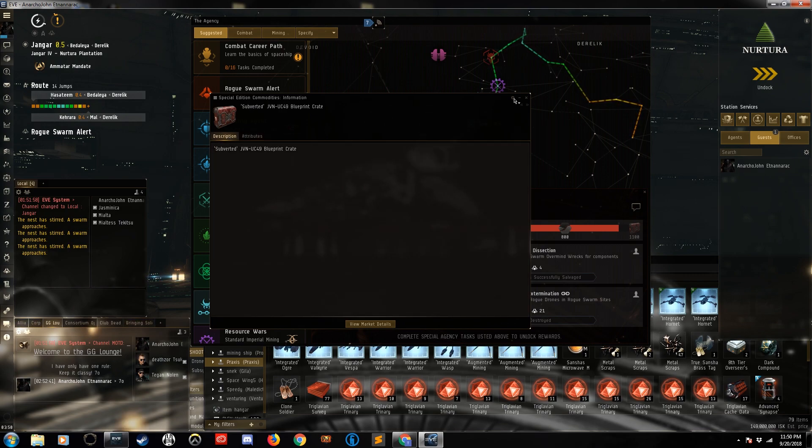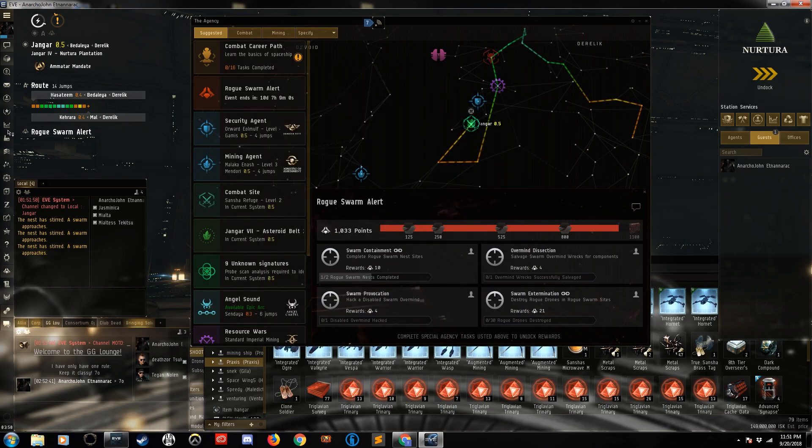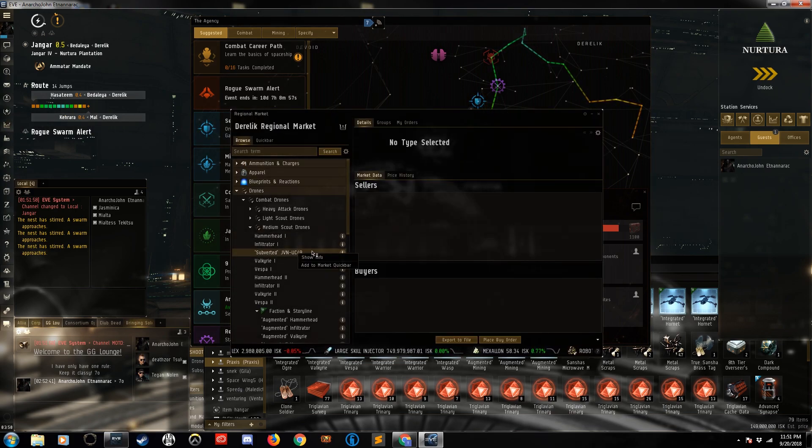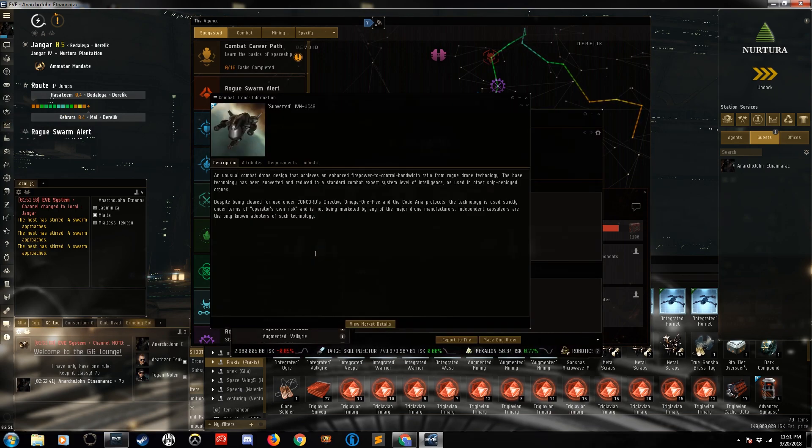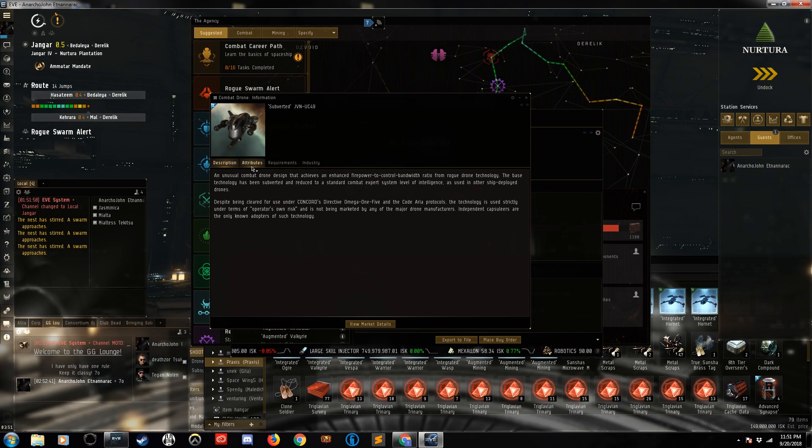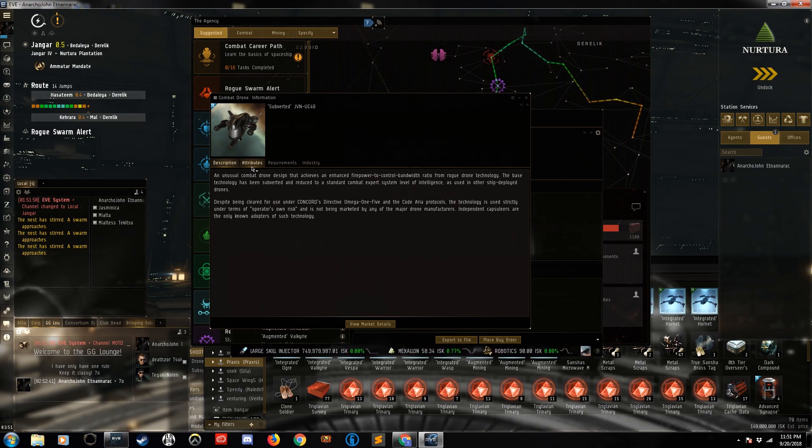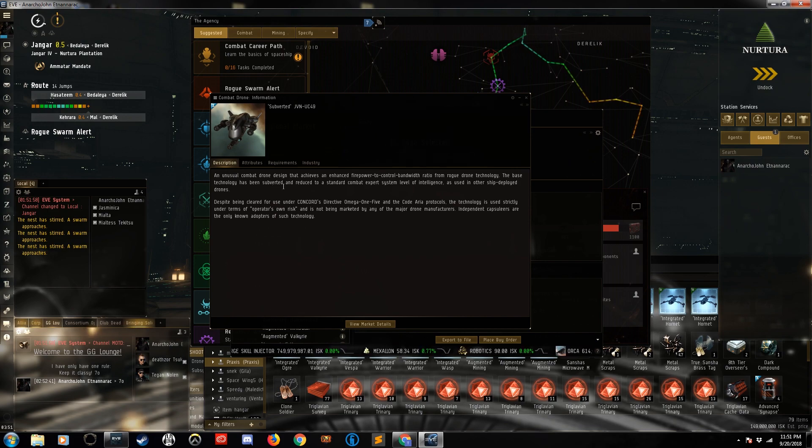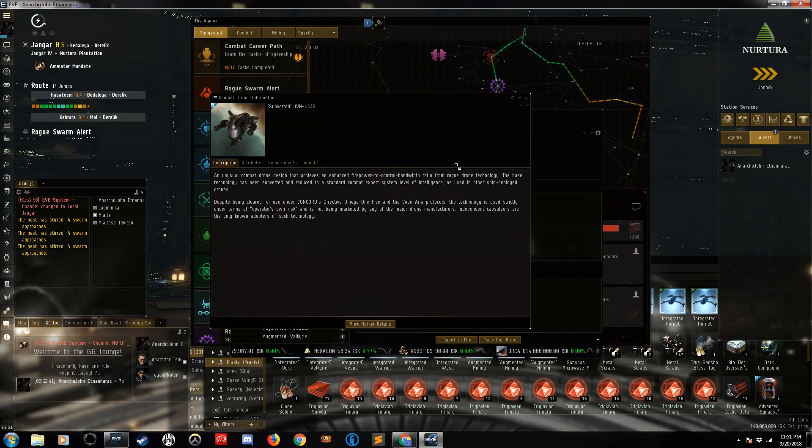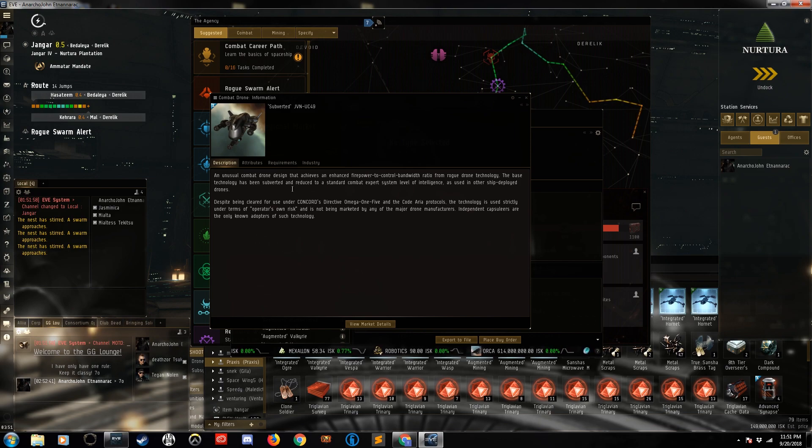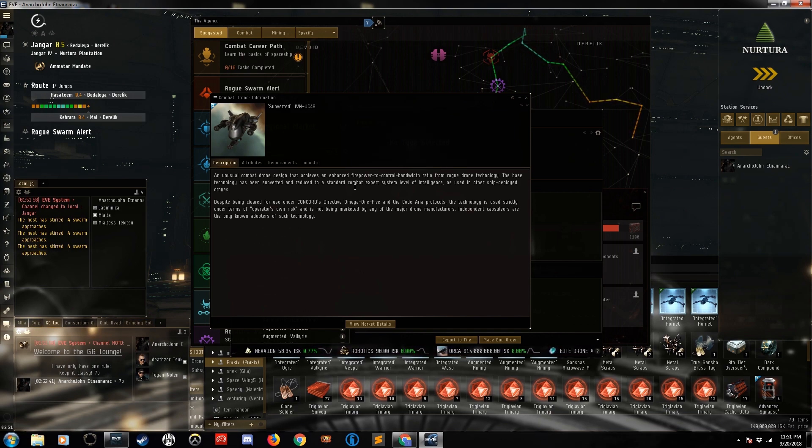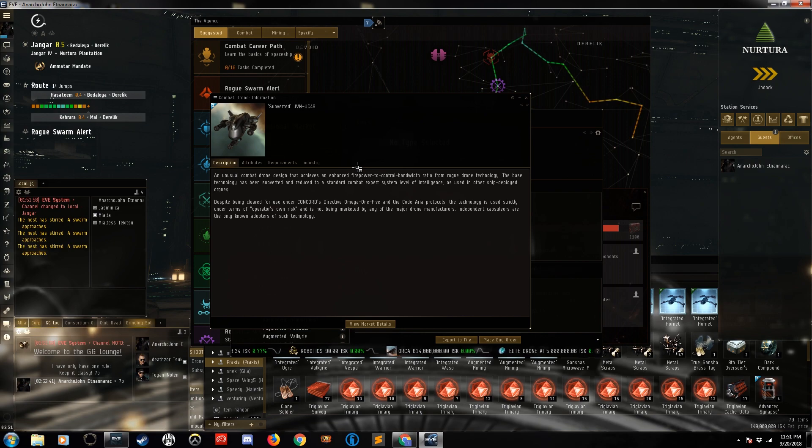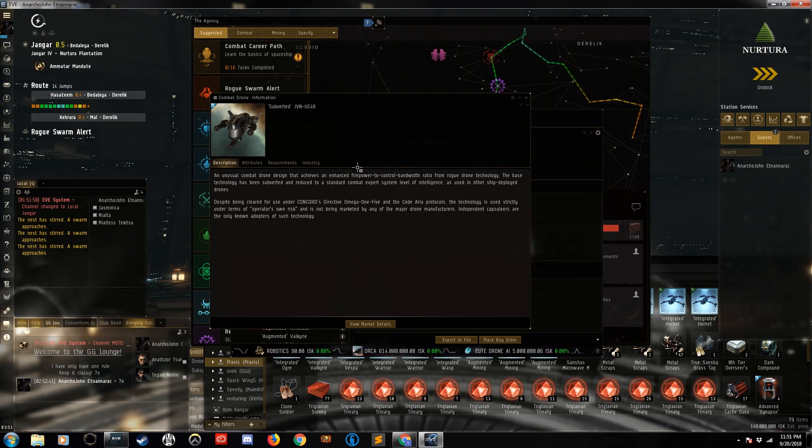But let's take a look at the actual drone on the market, because it does give you a bit more info. It says an unusual combat drone design that achieves enhanced firepower to control bandwidth ratio from rogue drone technology. The base technologies have been subverted—again that word—and reduced to a standard combat expert system level of intelligence as used in other ship-deployed drones. Despite being cleared for use under CONCORD's Directive Omega 1-5 and the CODEARIA Protocols, the technology is strictly under terms of operator's own risk, and it's not being marketed by any major drone manufacturers.